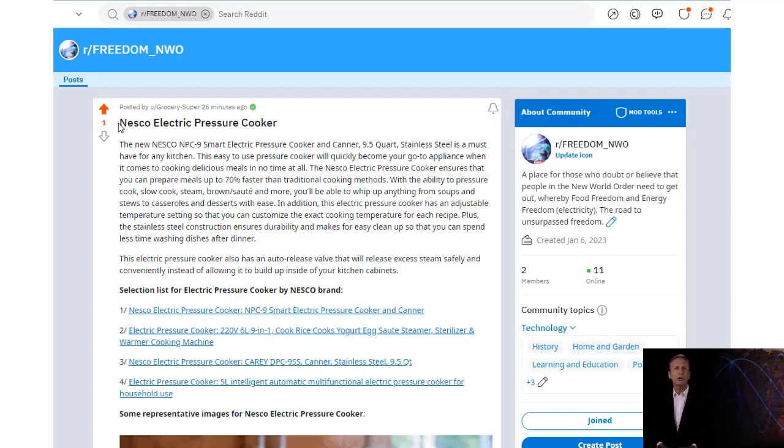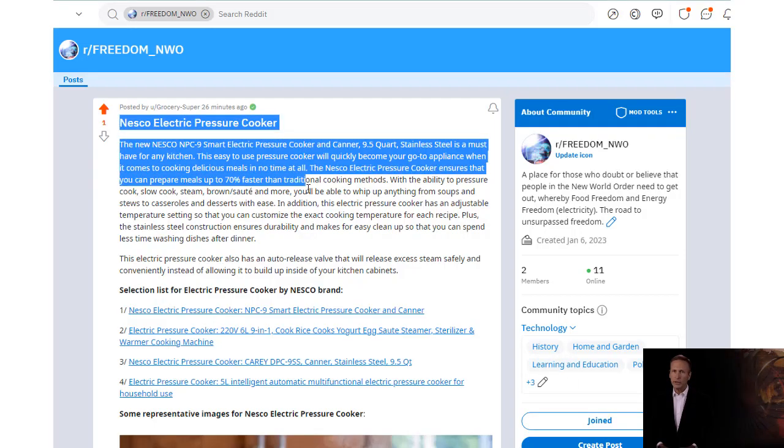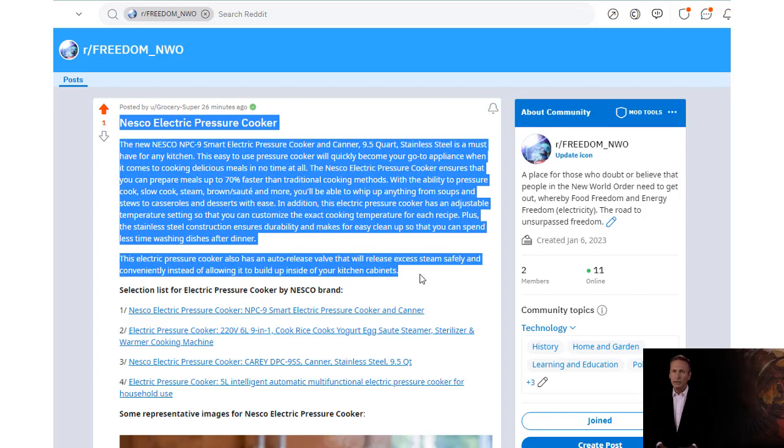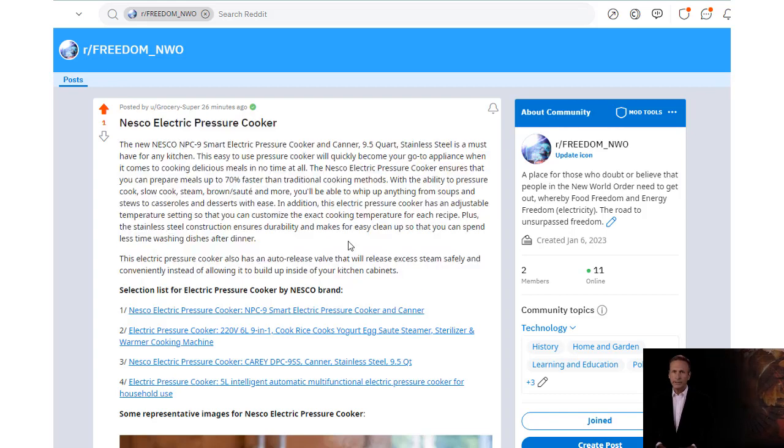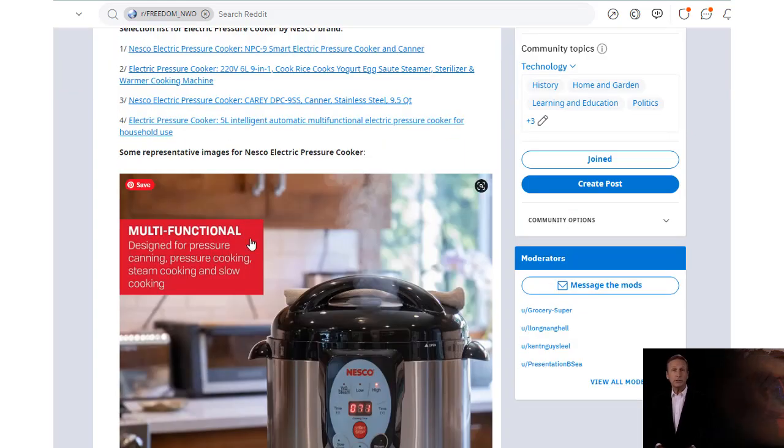Introducing Electric Pressure Cooker, a kitchen essential for all your cooking needs. This pressure cooker is made of durable and reliable stainless steel construction.